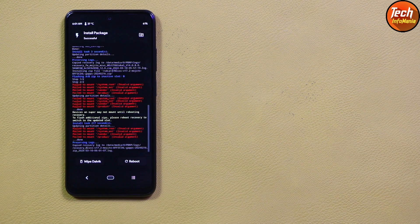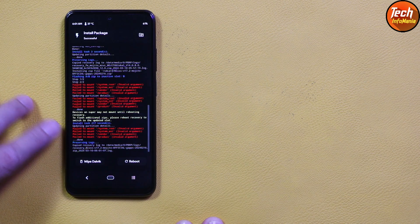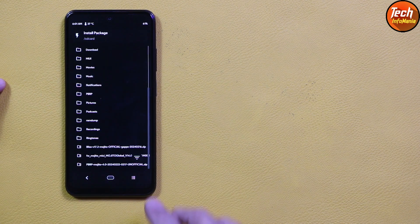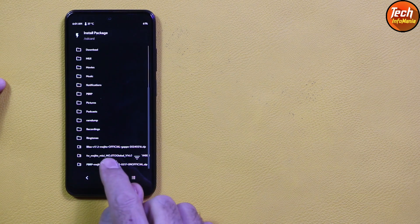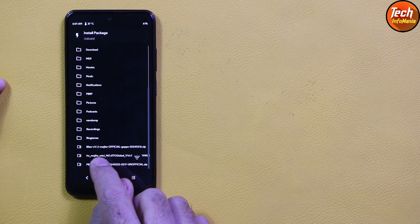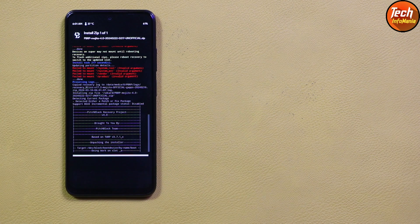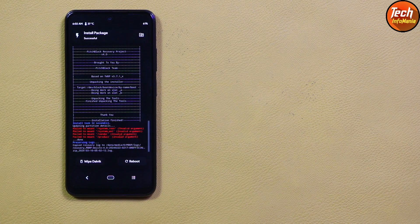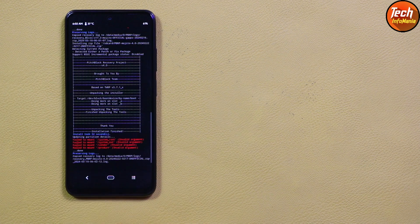Flashing is completed. Don't worry about the red lines. Go back, and now we have to flash the PBRP recovery once again — select the file by tapping on it and swipe. When the recovery flashing is completed, go back to the main screen.